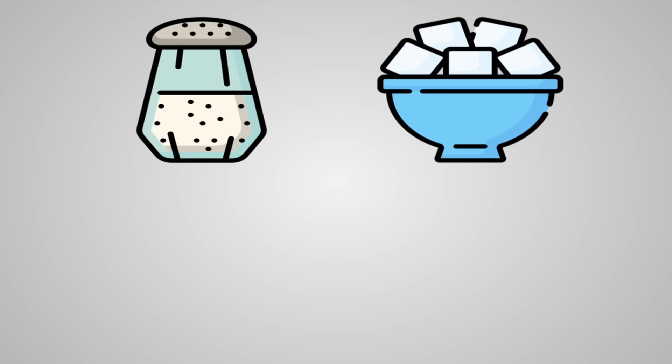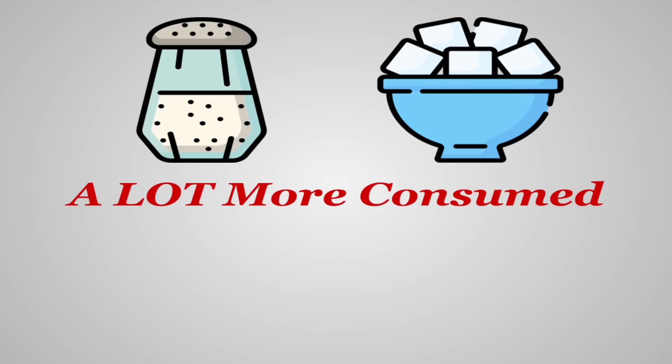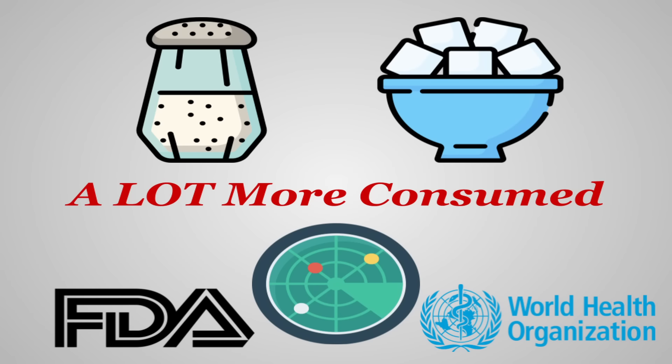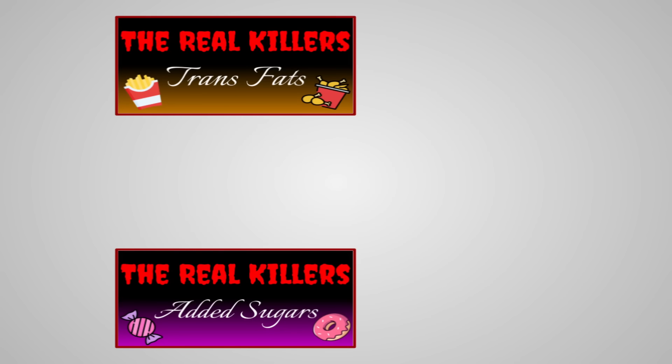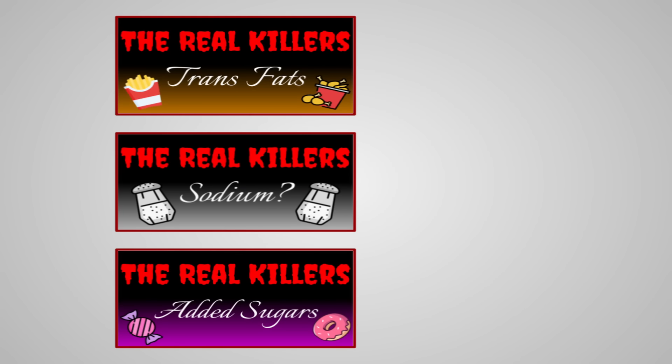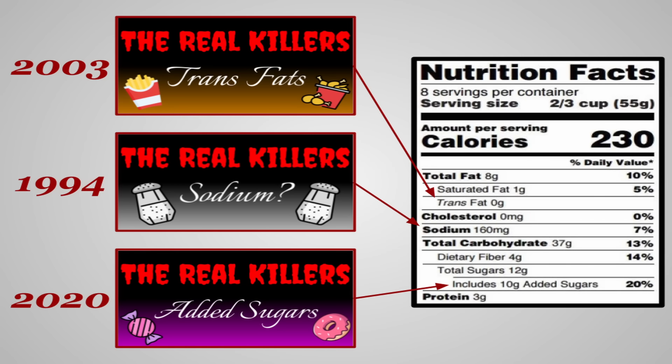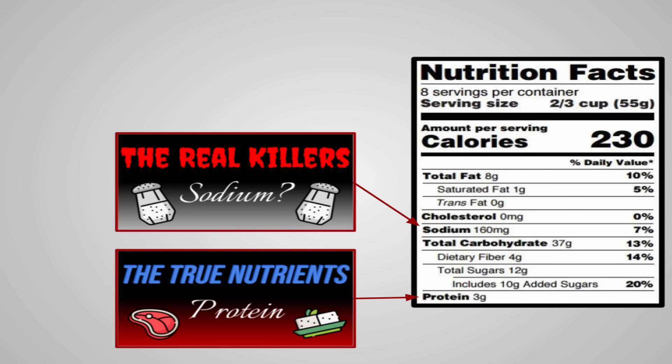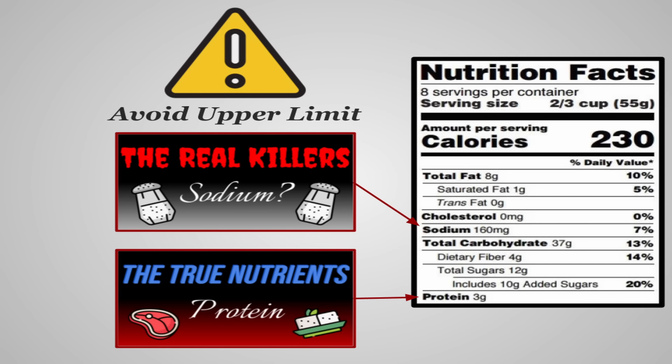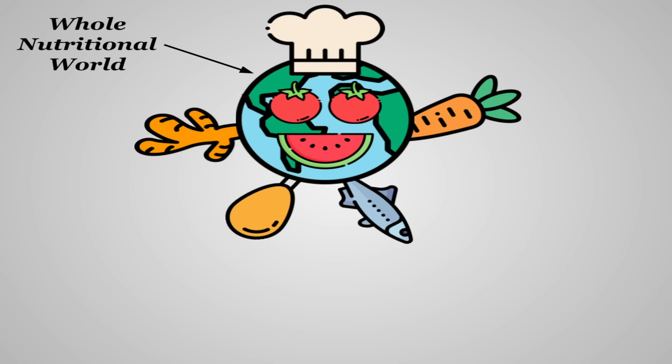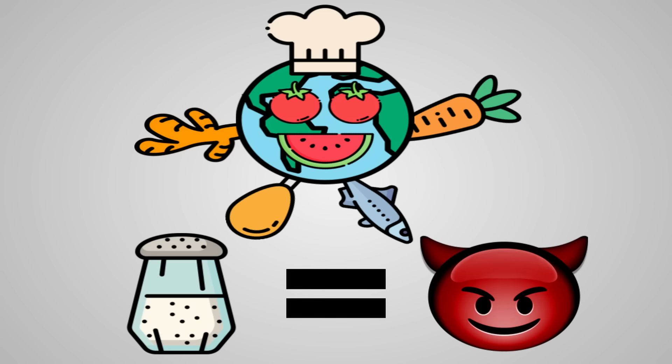All this to say salt, and by extension sodium, is not a new thing. People have been using it and consuming it for millennia. However, much like sugar, in the modern age, a typical person consumes a lot more than they used to. And due to this, it's been on many health organizations' radars for about the last hundred years. In fact, unlike our other real killers, added sugars and trans fats, sodium has been on the food label since its inception as more of a warning to help people steer clear of an upper limit. The whole nutritional world seemed to be pretty sure of what it thought of sodium, and it's been demonized ever since.